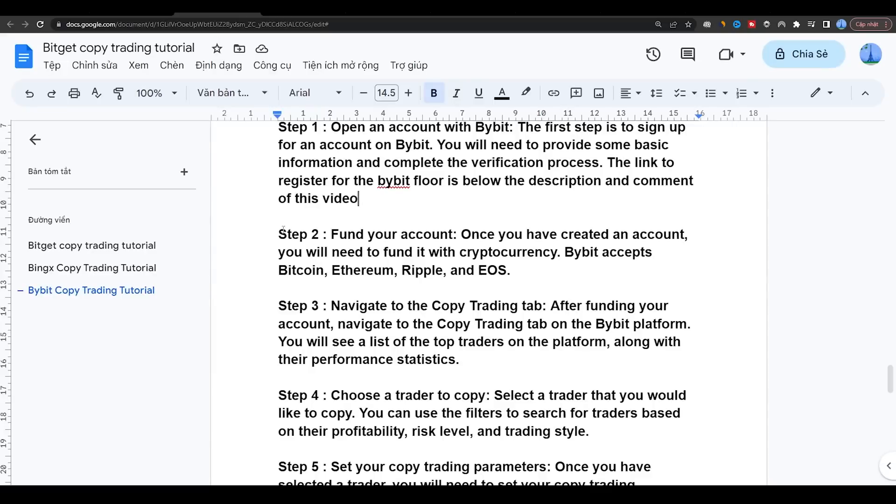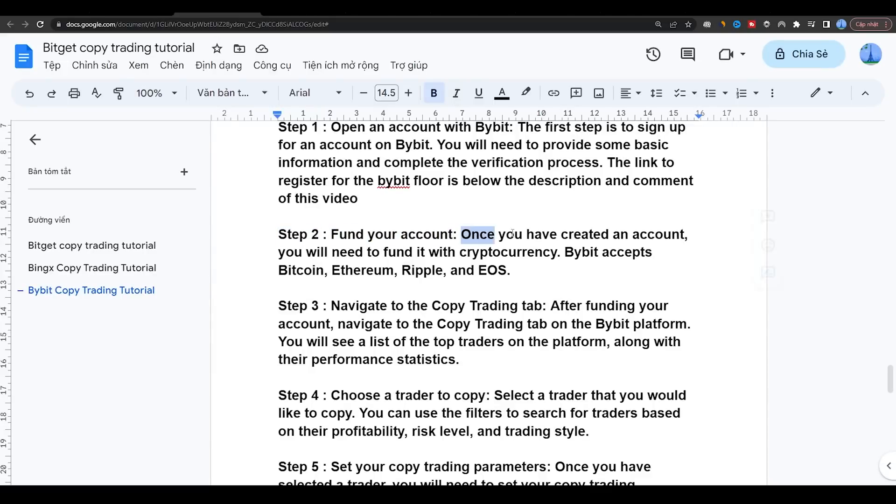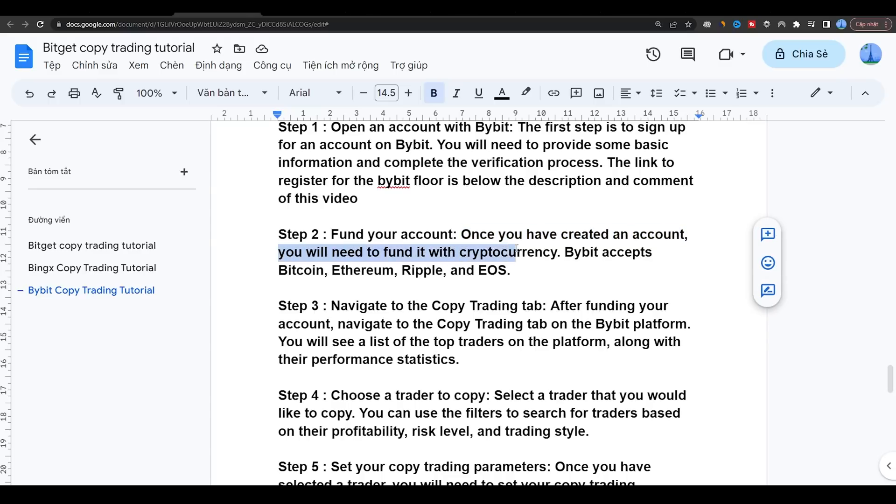Step 2: Fund your account. Once you have created an account, you will need to fund it with cryptocurrency. Bybit accepts Bitcoin, Ethereum, Ripple, and EOS.